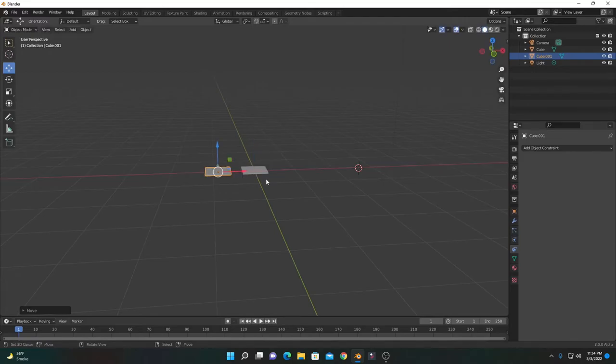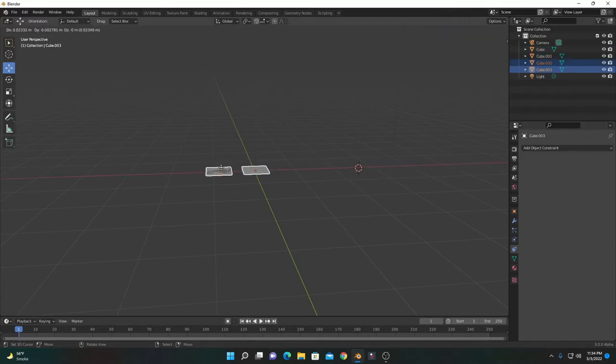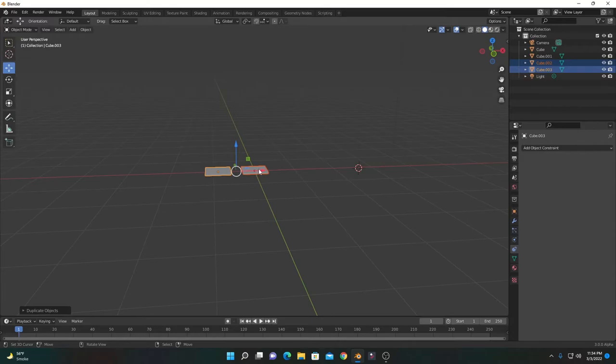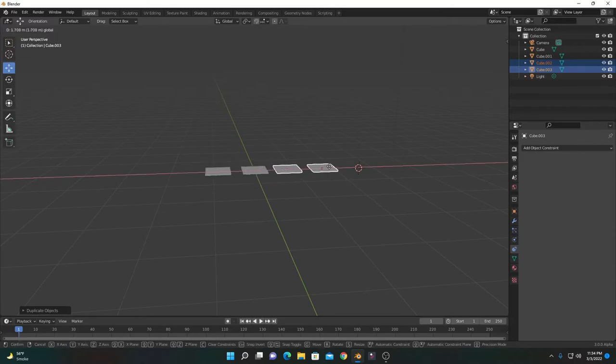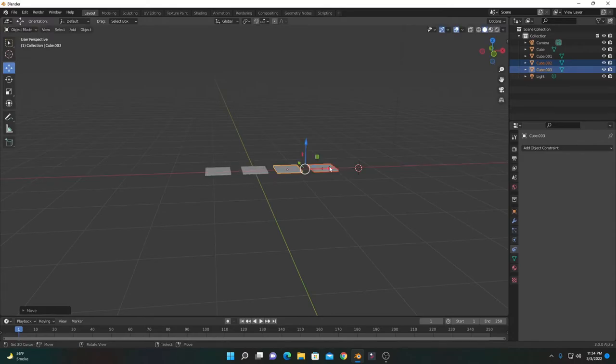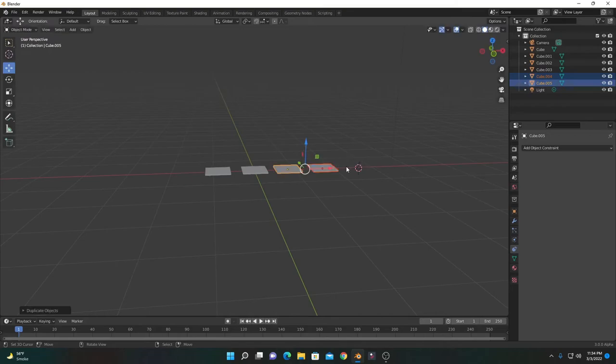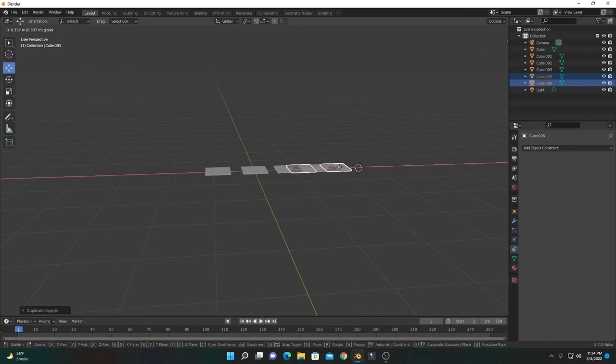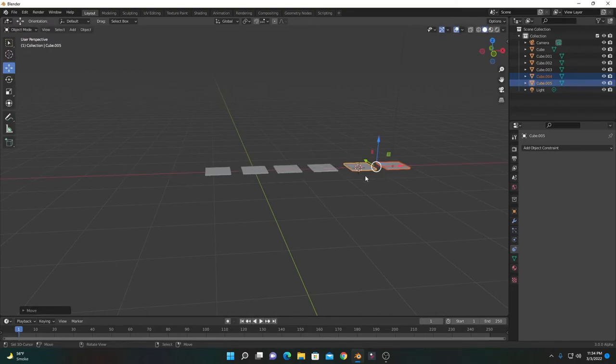Select both of them, press Shift+D, and duplicate them again around here. Continue duplicating until you have six objects.